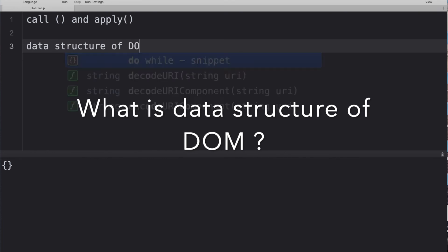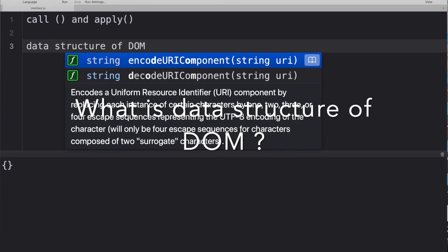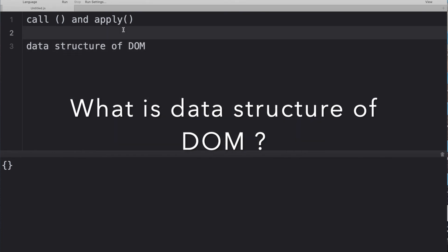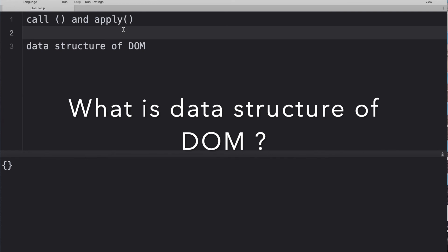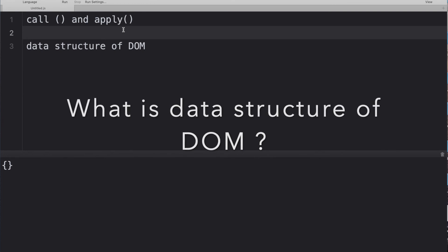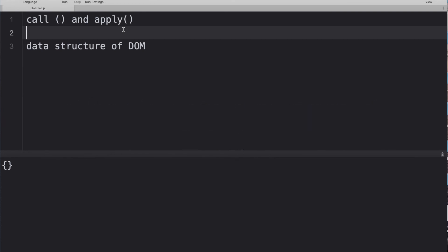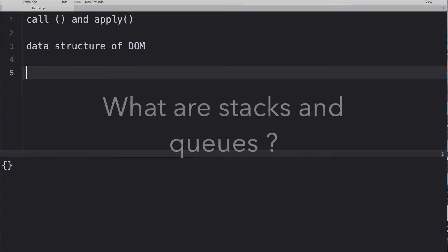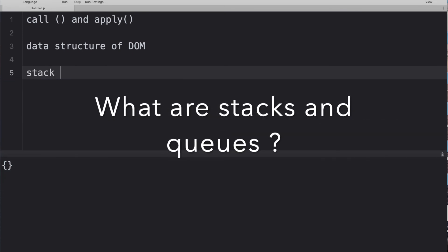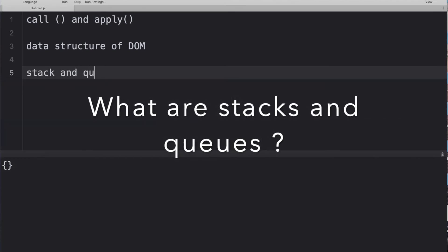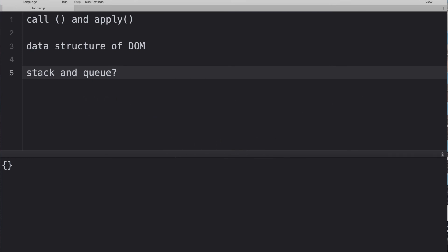Next question: what is the data structure of the DOM (Document Object Model)? The answer is a tree — specifically a unary tree. Simply saying 'tree' also works.